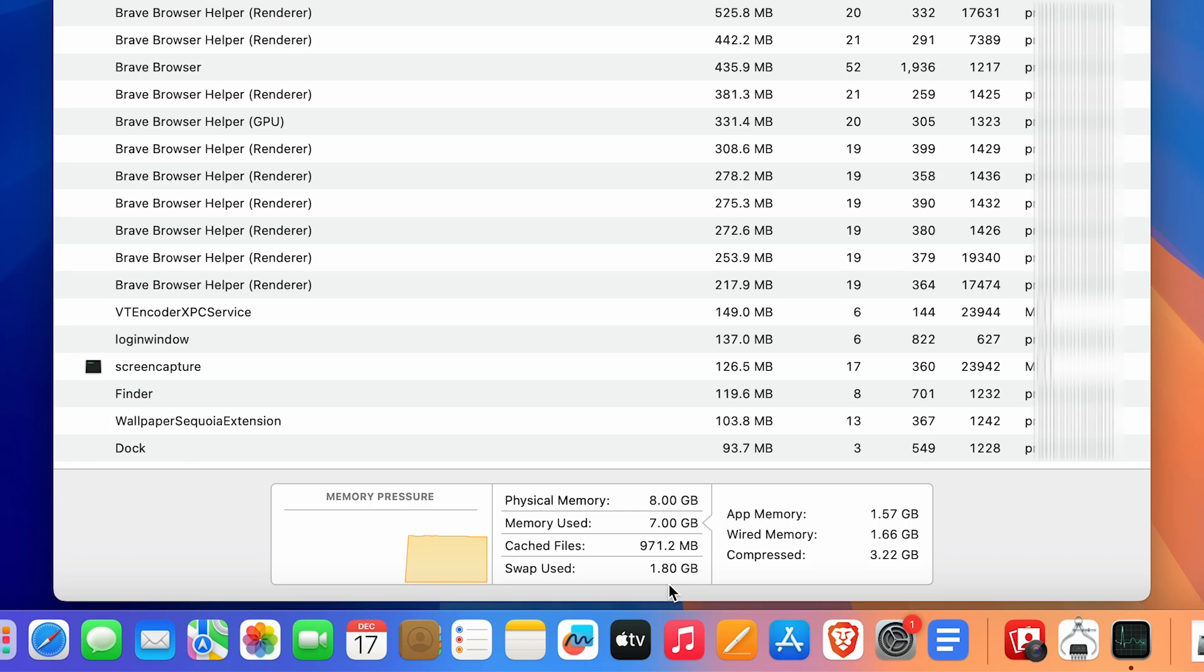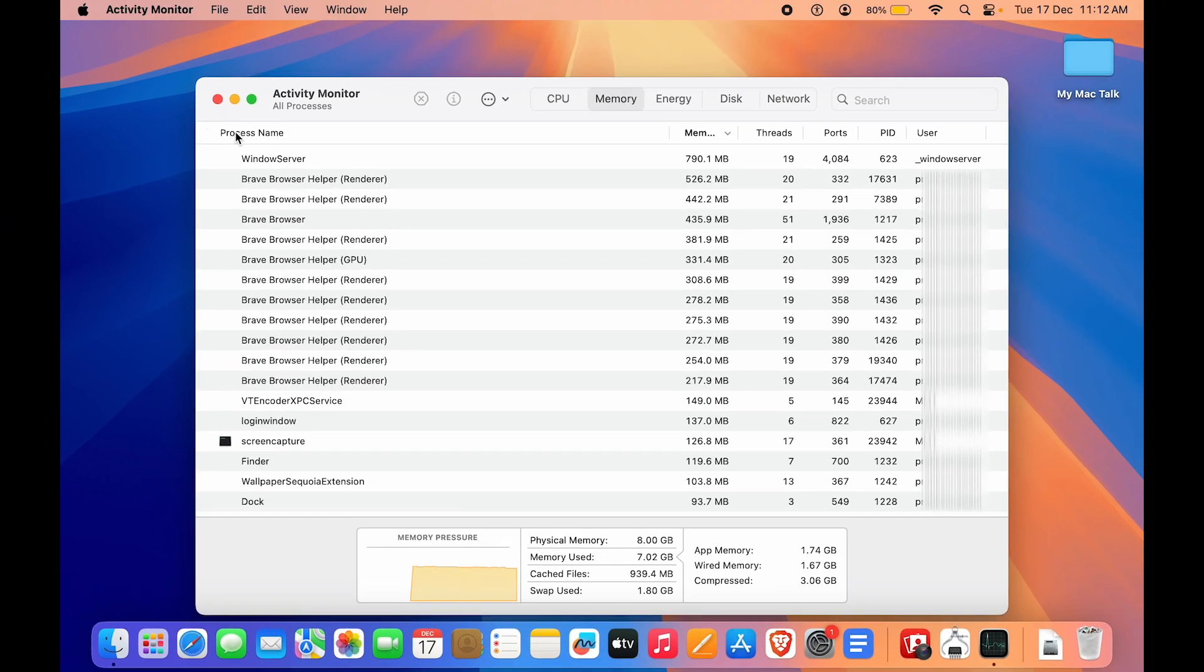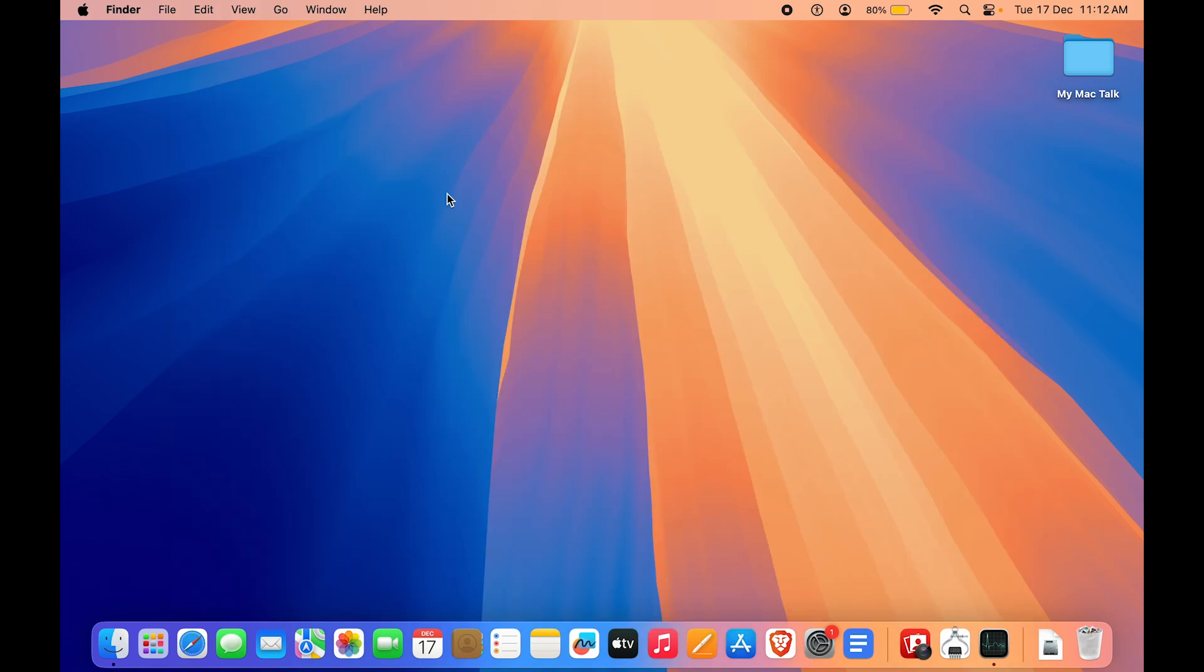Again, if you want it bifurcated even better, you have App Memory, Wired Memory, and Compressed Memory. Here you can see we have the process name and how much RAM it is currently using. You also have threads, ports, PID, user, so a lot of information is being provided over here.